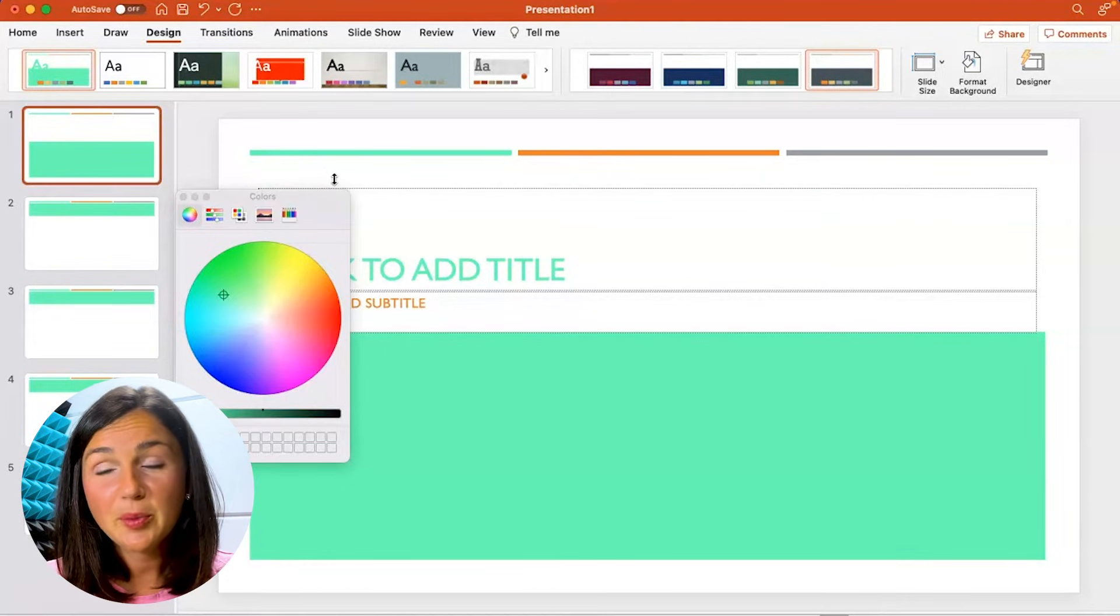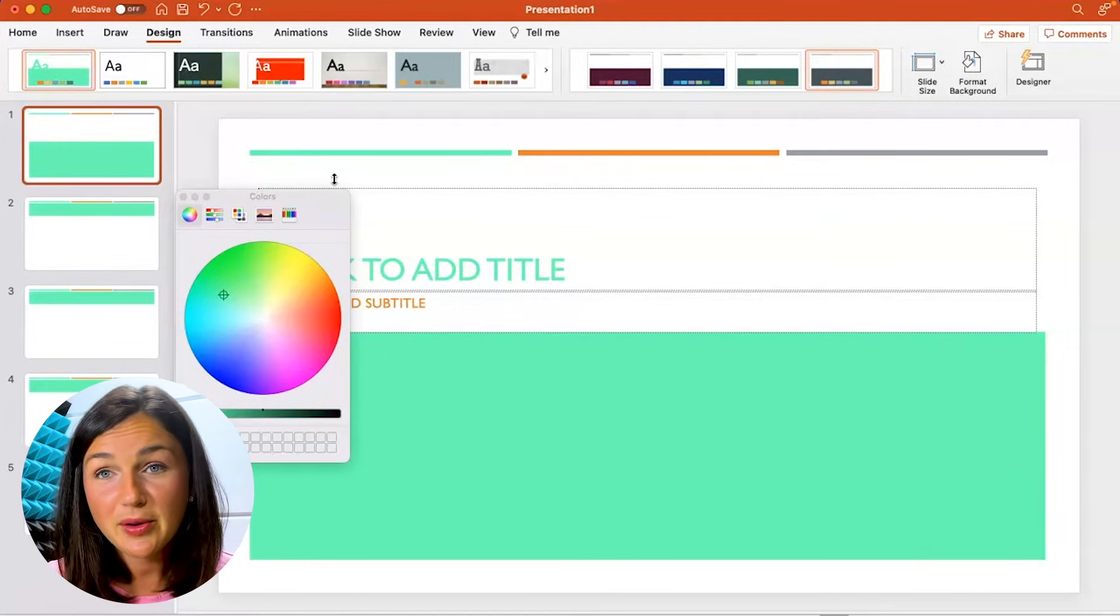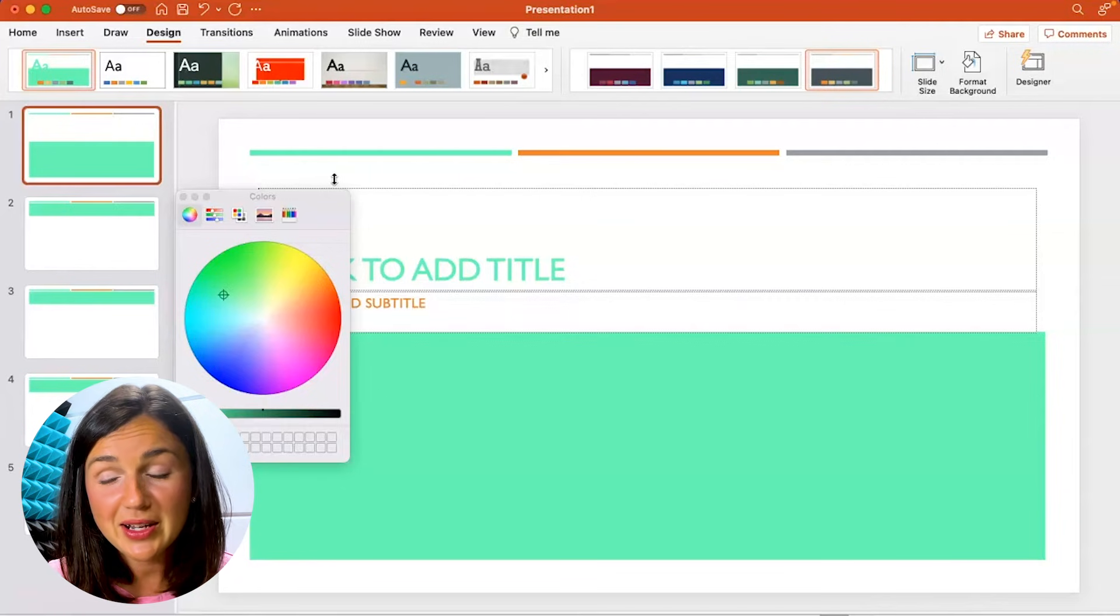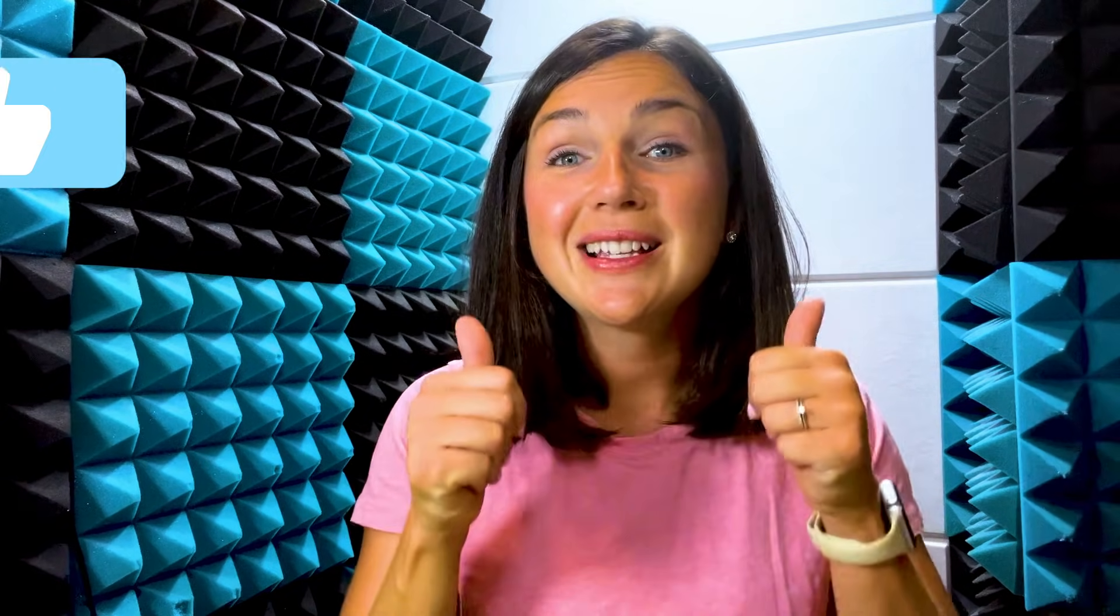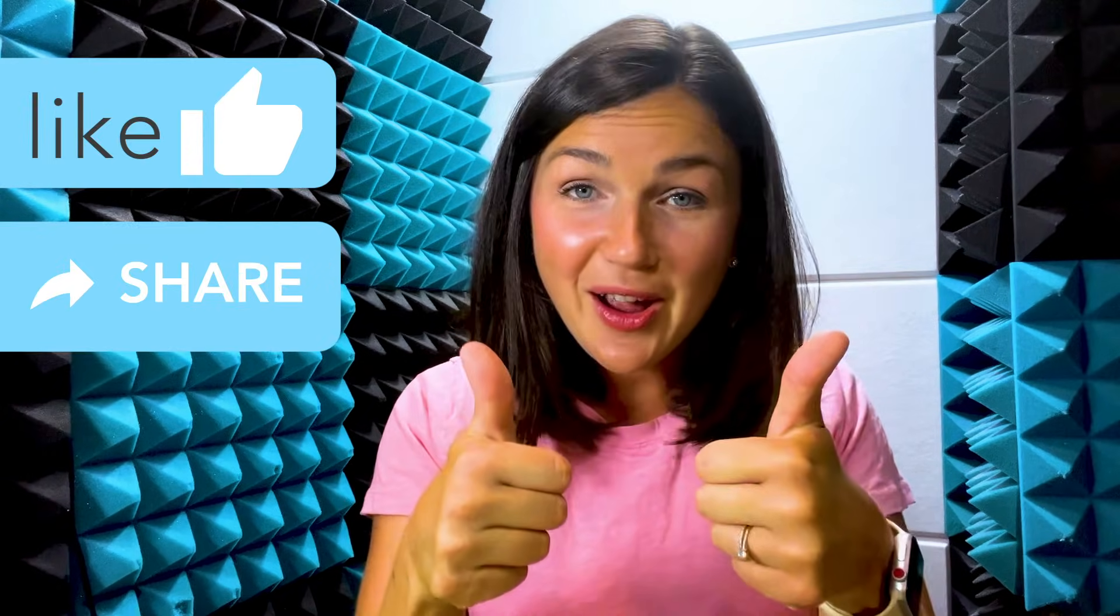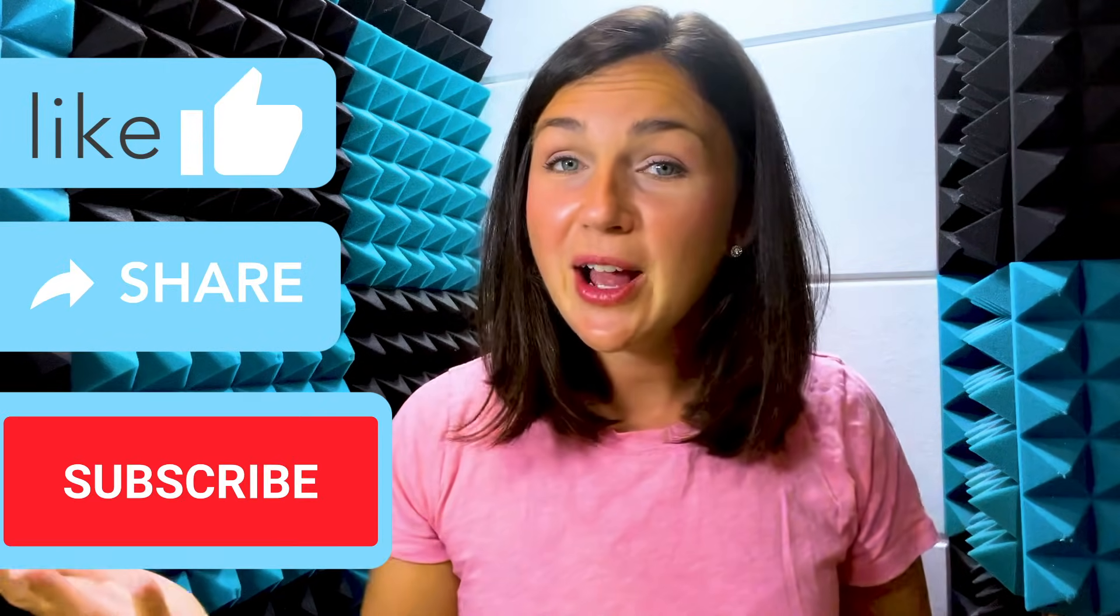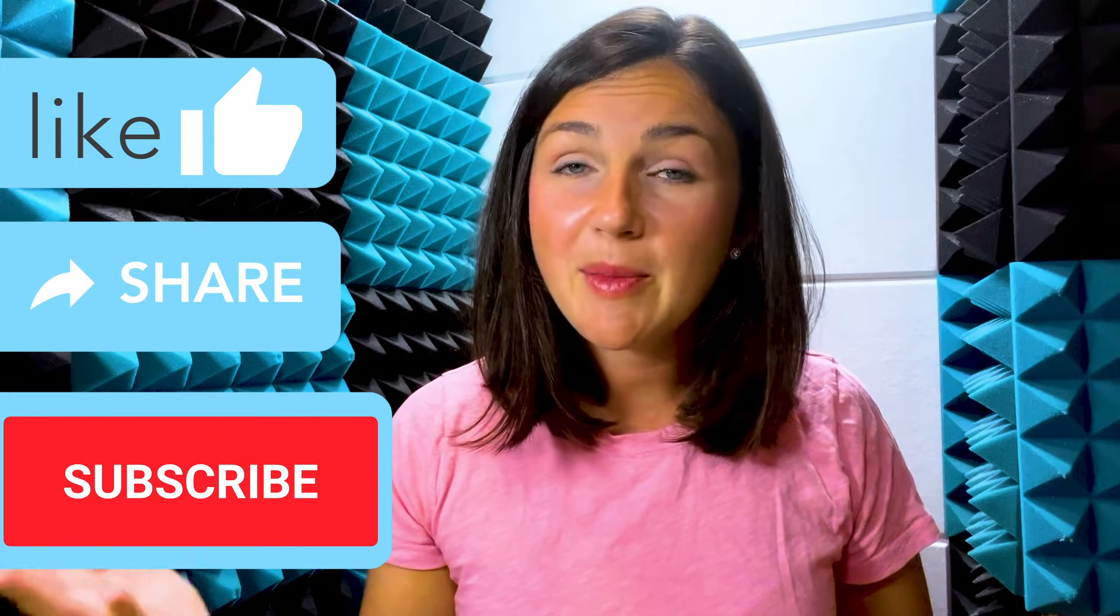And then it'll be applied throughout your whole presentation. I hope this video helped you learn how to change the theme colors within PowerPoint presentation. If this video was helpful, please like this video and share it out with anyone else who may benefit from it.